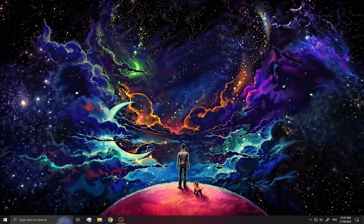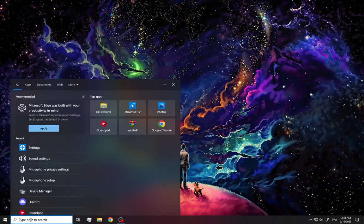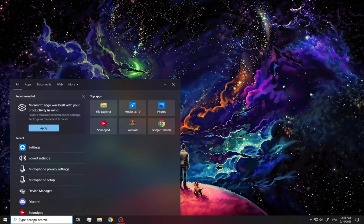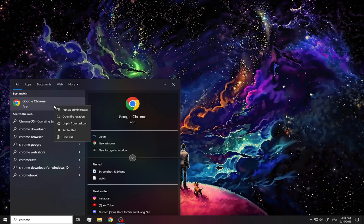Hello guys and welcome to this short tutorial. I'm going to show you how to fix Chrome not working or not opening. First thing, go to the search here and search for Chrome, click on your right mouse and click